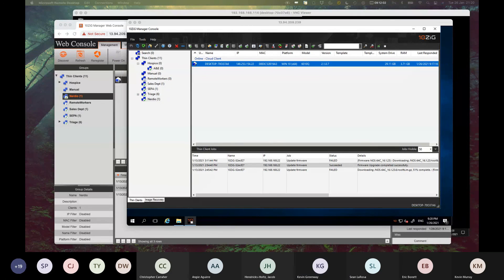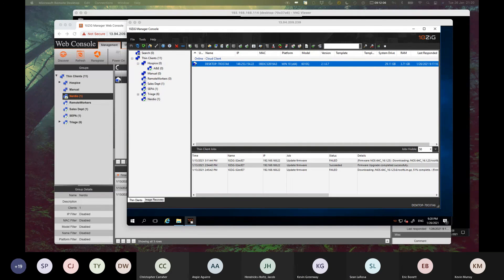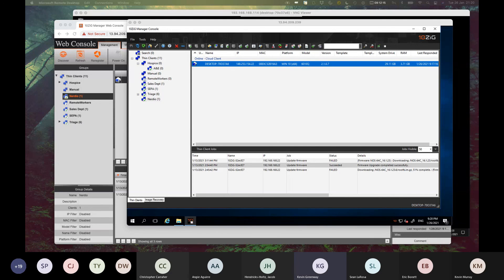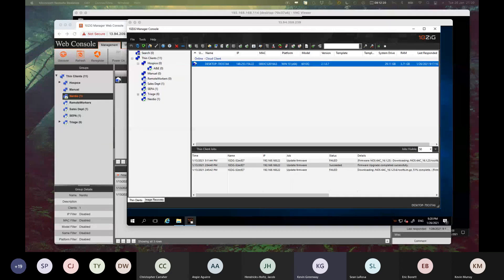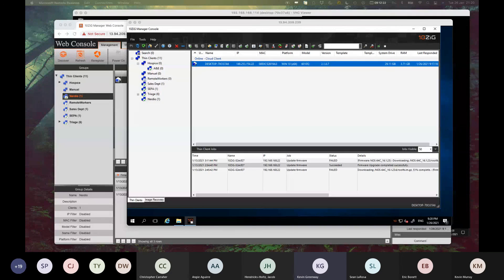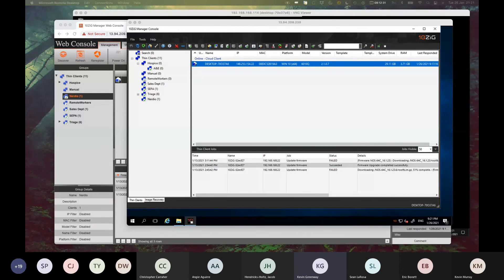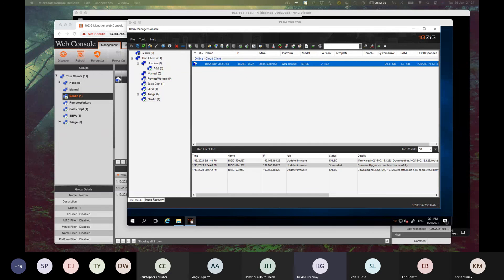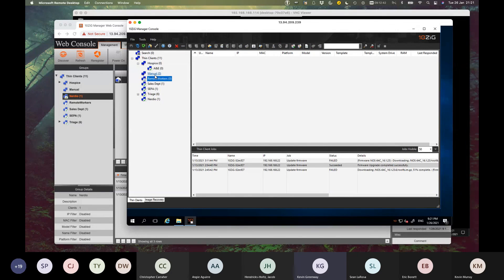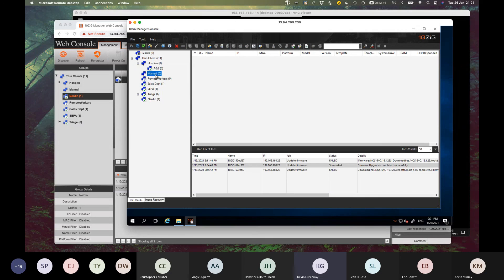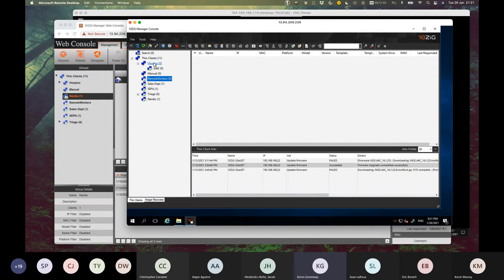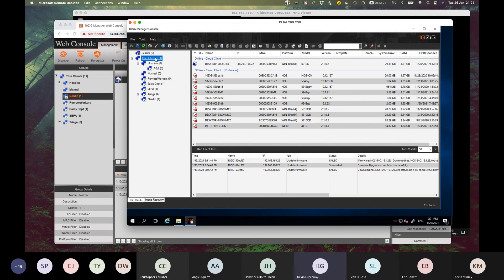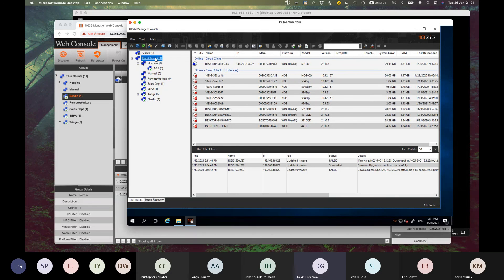Second question is going to be, can we see multiple customers in the customer manager or is it one customer per manager? That's a great question. You can see multiple customers in the manager, but as it stands today, you can't essentially create a multi-tenant type setup. If you wanted to manage all of your customers under the one manager instance, that is possible. But if you then wanted to delegate admin rights to each of your customers, that is currently a feature that is in our roadmap and wish list.